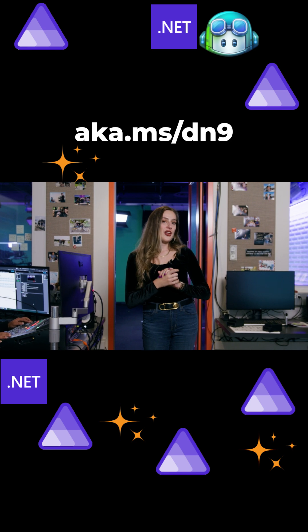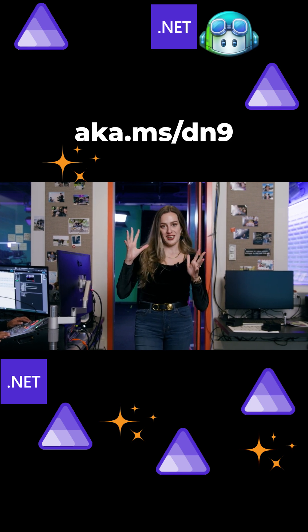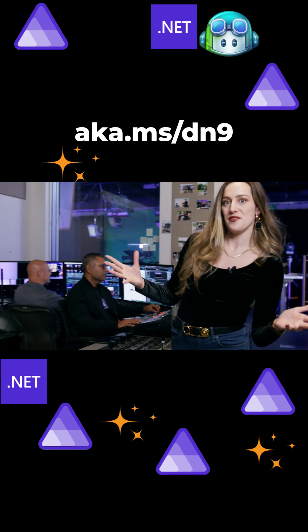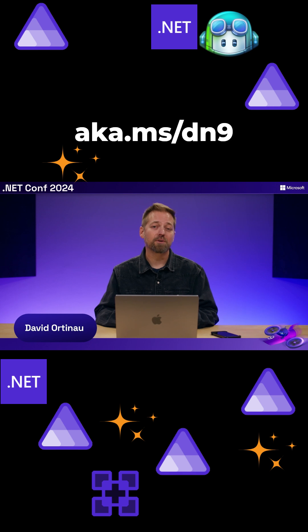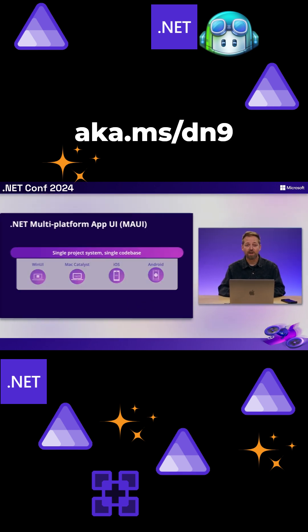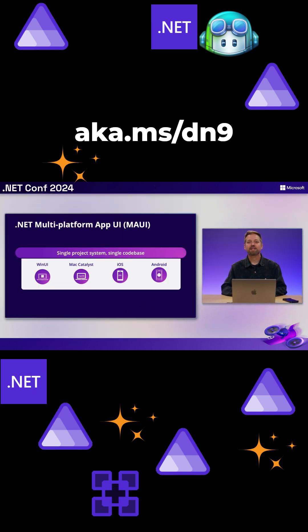We're going to get our heads out of the cloud for a minute and talk about the world of client app development. With Maui, you can build apps with a single code base and project system.